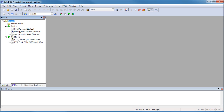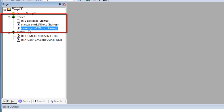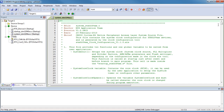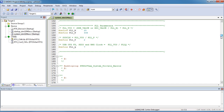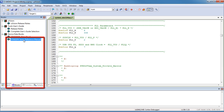Now we configure the CMSIS system file for our discovery kit, which is using an 8 MHz crystal. The system_stm32f4xx.c configuration file is located in the device group of the project window. The STM32 device will run at 168 MHz core clock frequency, so we change the PLL defines to reflect the 8 MHz crystal. For details about this system clock configuration, please check the relevant reference manual. A direct link to this manual is available in the Books tab.